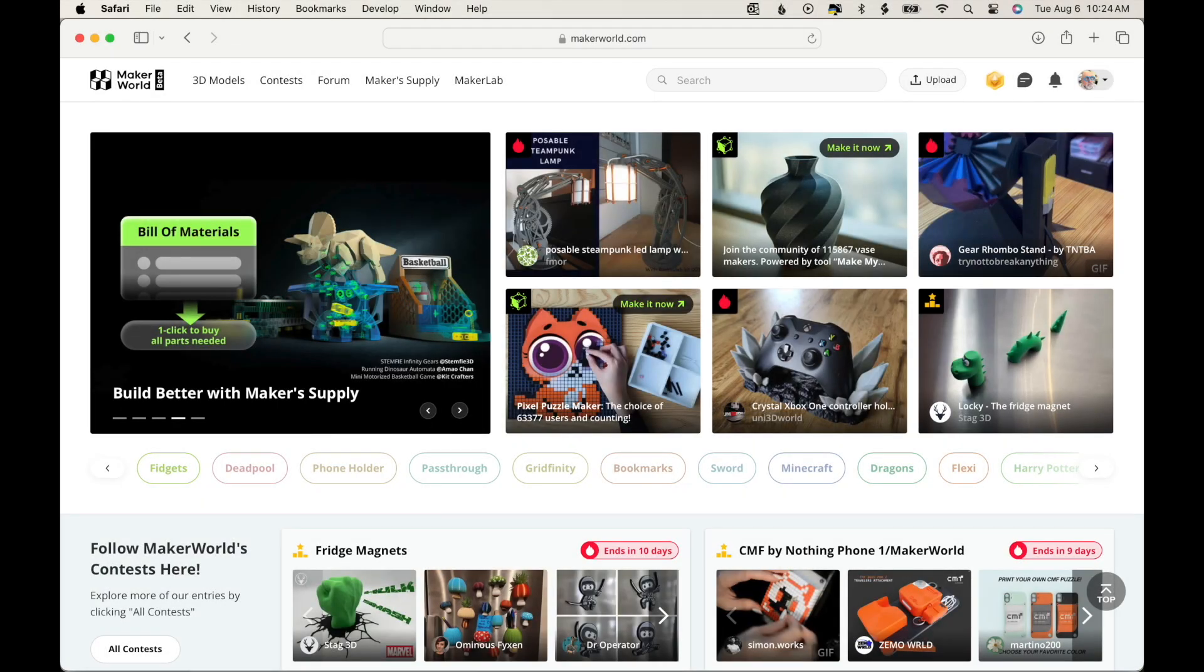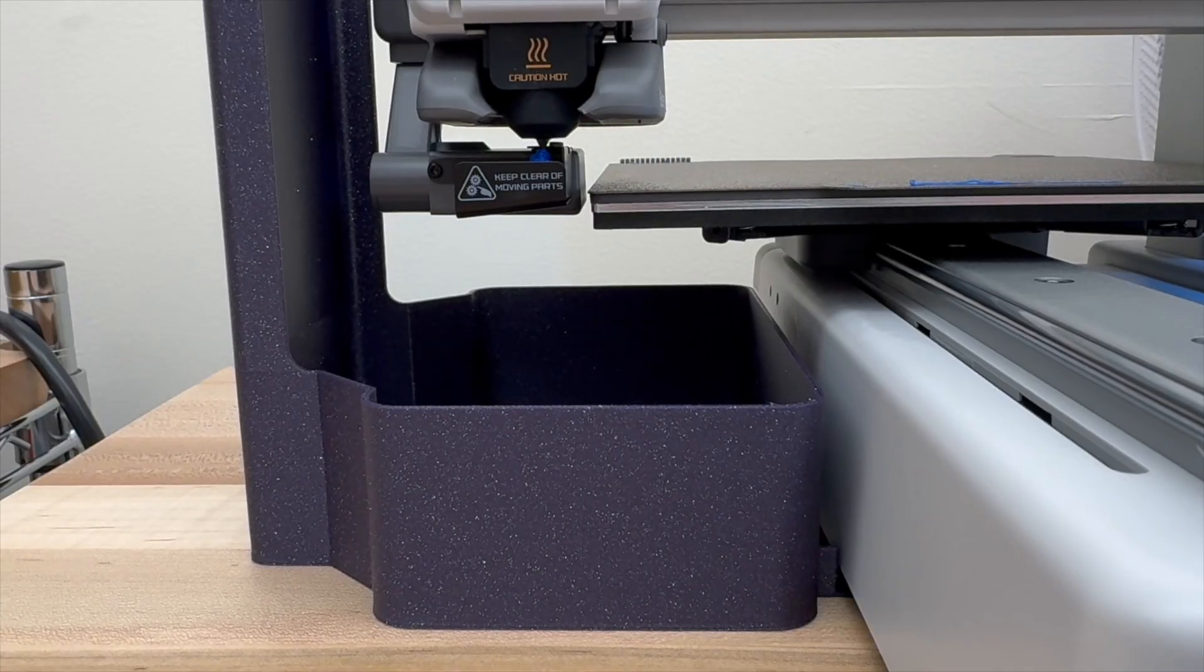Today, I'm going to show you how to download a model from Maker World, which is Bamboo Lab's online model repository, and then how to slice the model using Bamboo Studio, and then finally print the model.